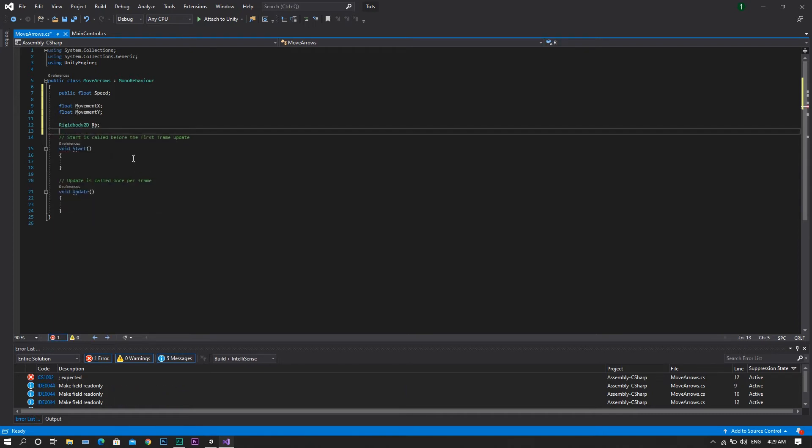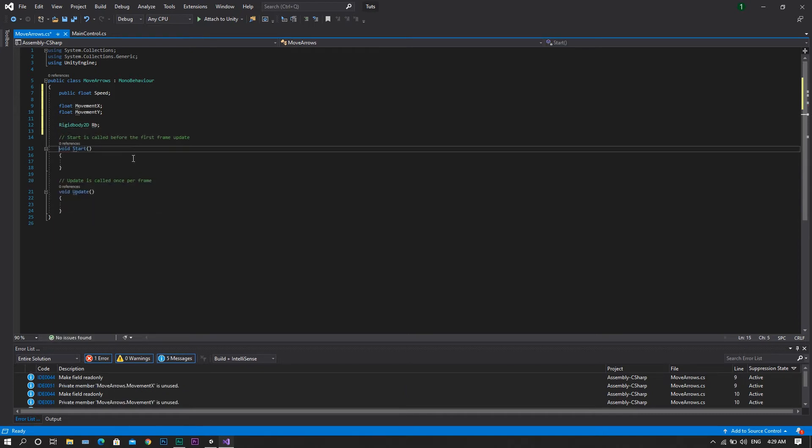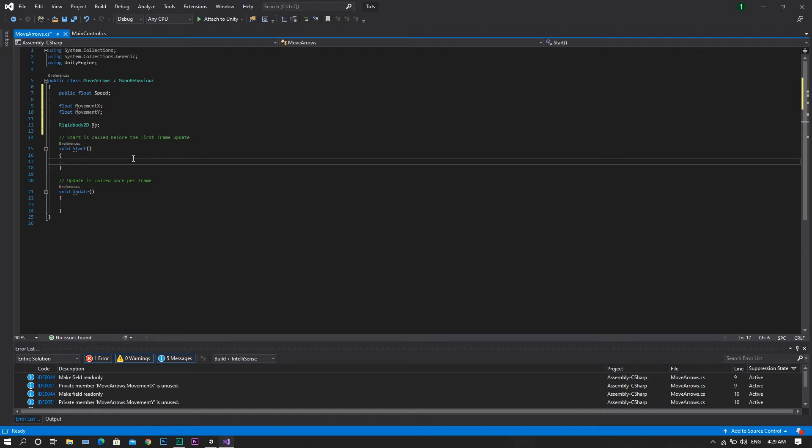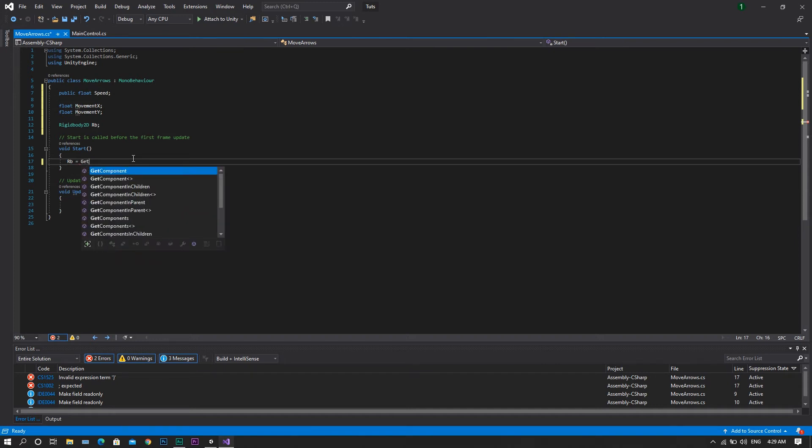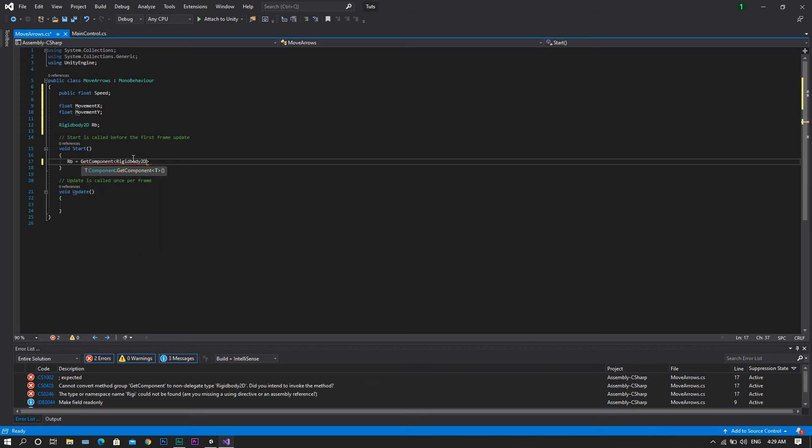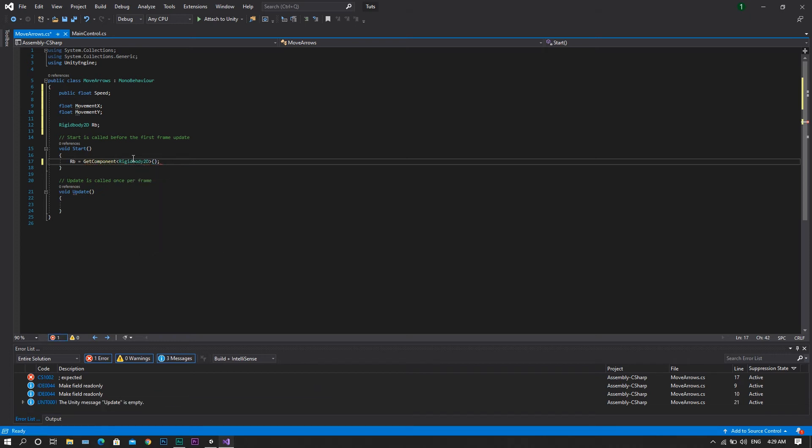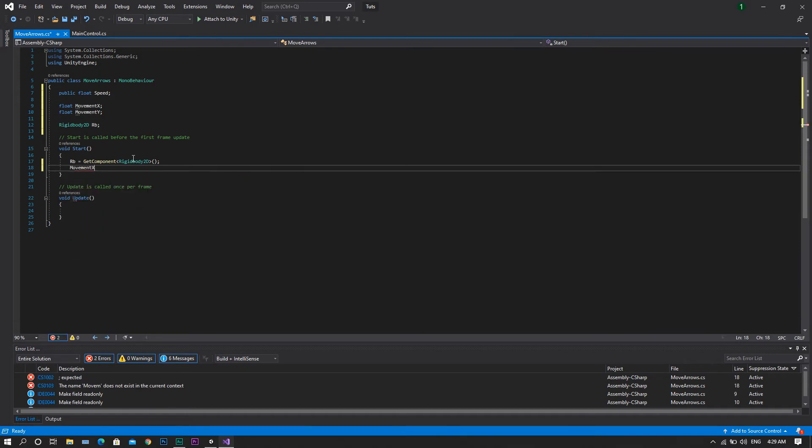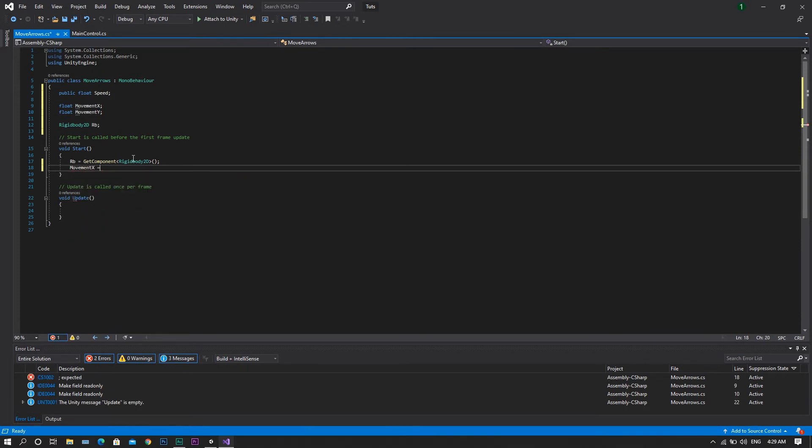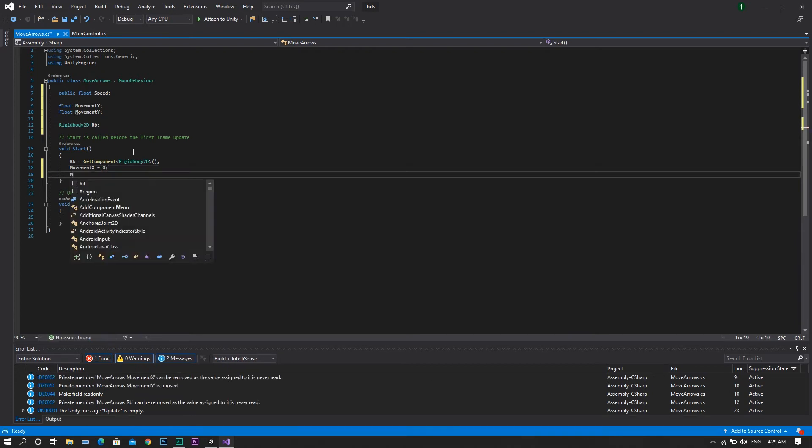In the start function, we want to reference our rb to be the rigidbody of the player. So rb equals getComponent and that component is rigidbody2d and in this case we want to set our movement x to be equal to 0 and the same will be for the movement y.